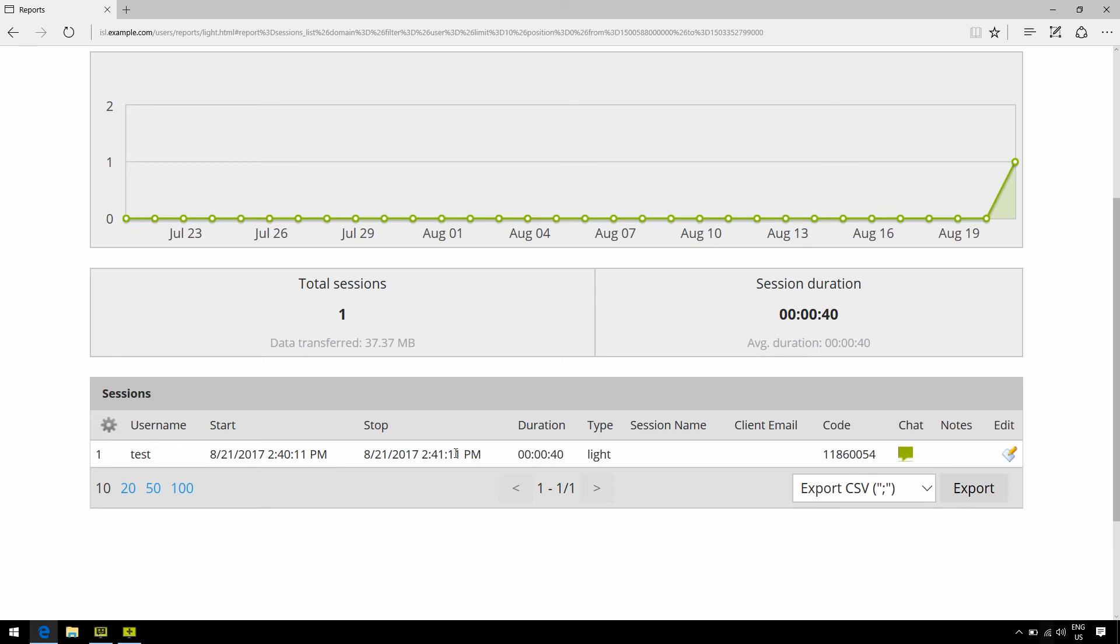I can also see the chat logs of the session if necessary, to better understand how the session went down.